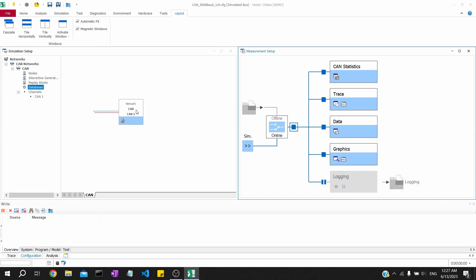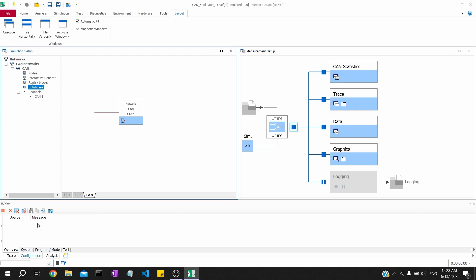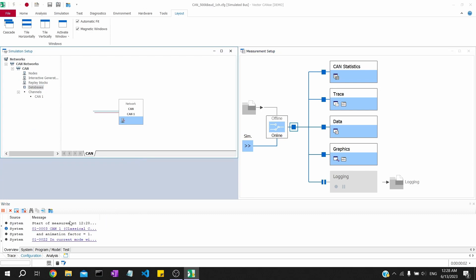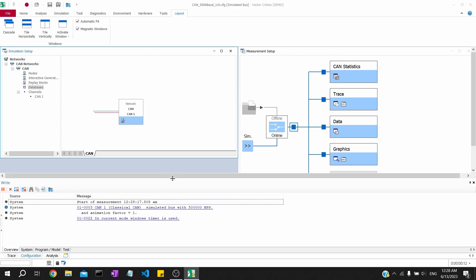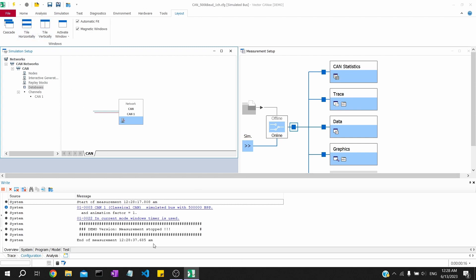Moving on, we have the simulation setup which talks about our current configuration. We can add IG blocks, replay blocks, and even databases in this structure. This is the start button, and below we have a right window similar to console logs where our output gets printed. You can see we have started the measurement and there are some relevant traces like start of the measurement and other information. Whatever print statements we give in our CAPL script will get printed here.